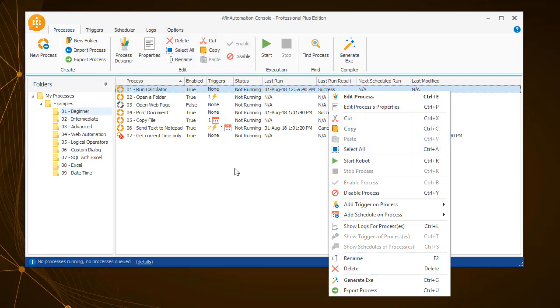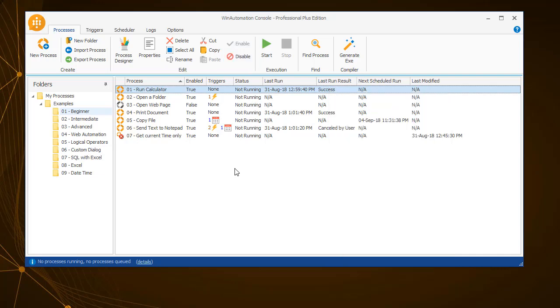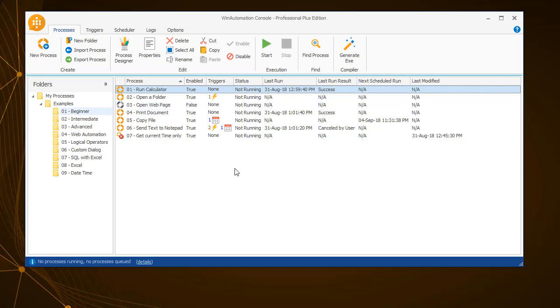Moreover, you can enable or disable a process. Note that disabled processes will not be executed, even if they have a trigger or schedule attached to them. A disabled process will be grayed out, while a process with an error icon means that it contains errors in its code, therefore it cannot be executed until corrected.